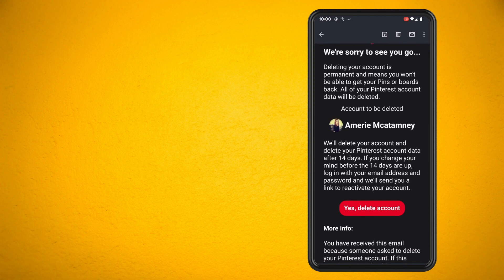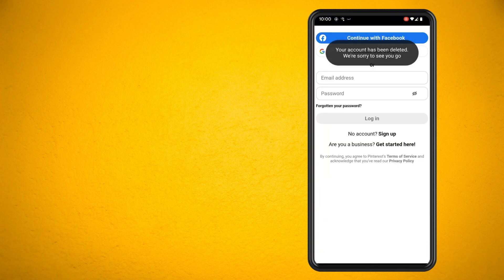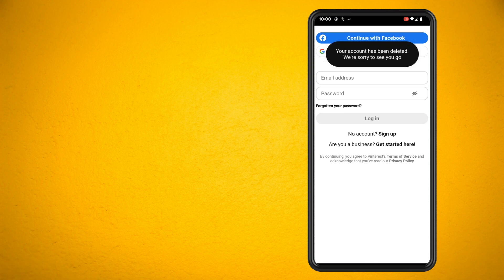But that's how easy it is to delete your Pinterest account using the Pinterest app. Hope you guys enjoyed. Until next time. Peace.